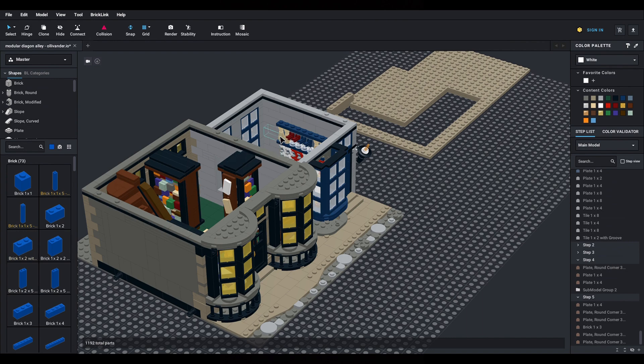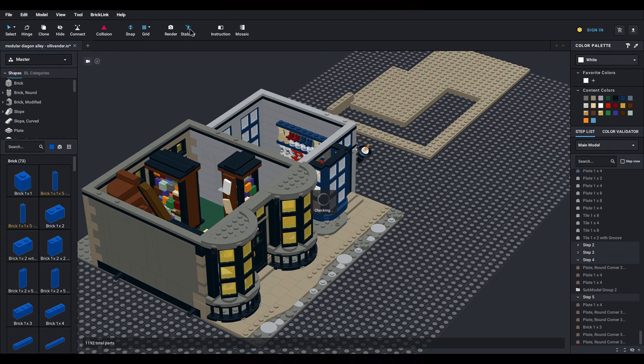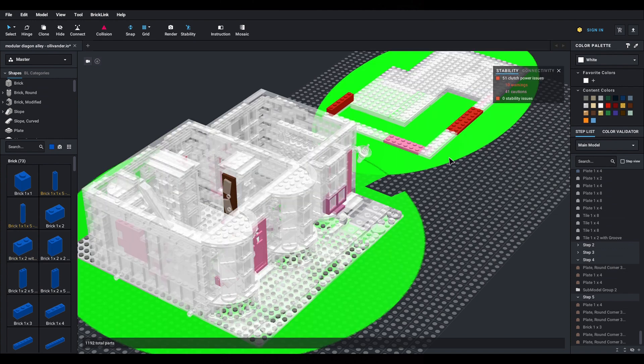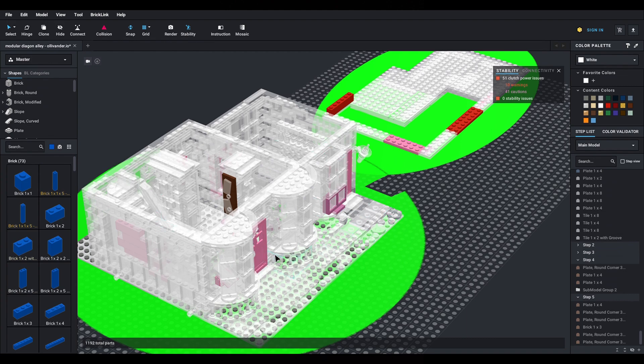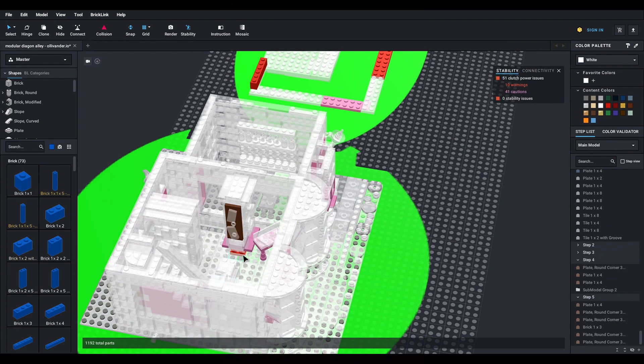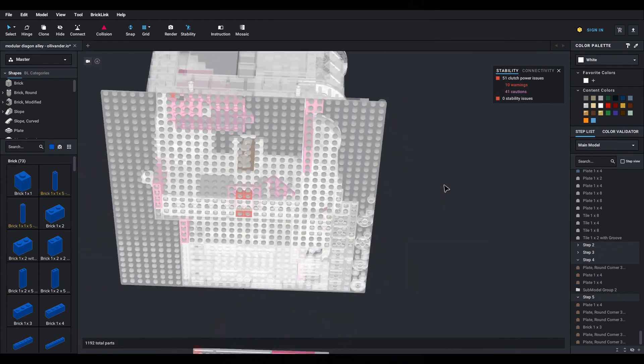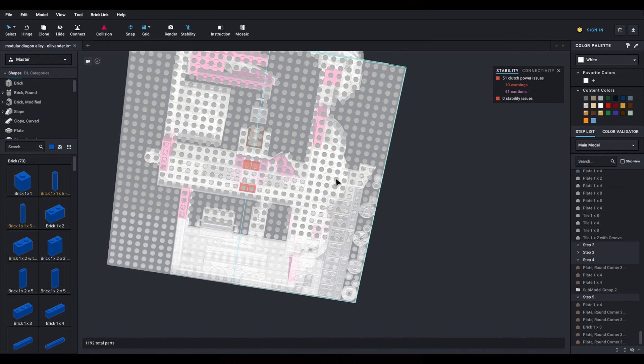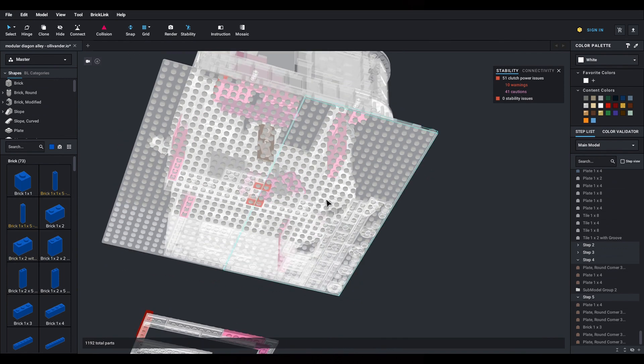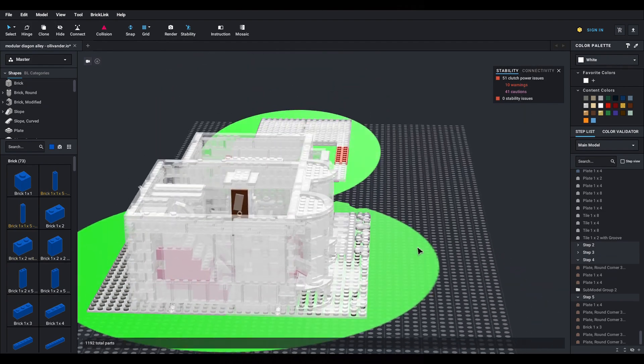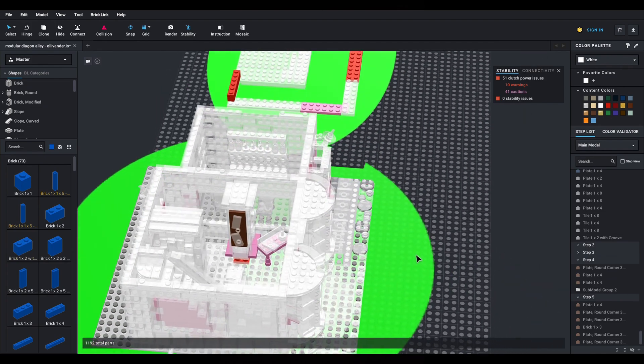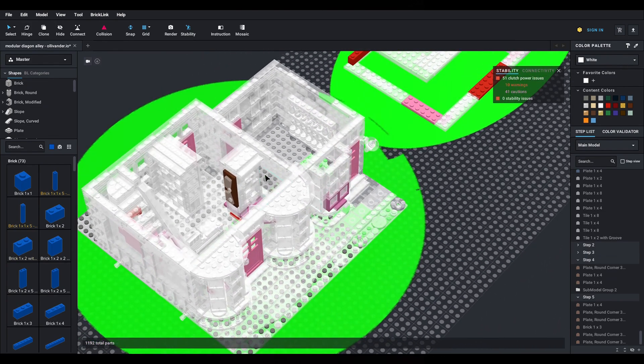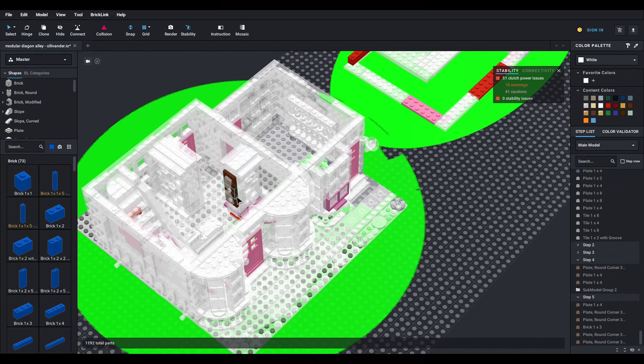One awesome feature Studio has is the evaluation of the stability of your model. Let me show you. So you can see that it has mostly white then some pink and then some red. For instance you have here red that means that in the evaluation those connections are not very stable.